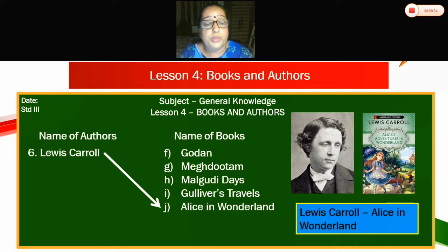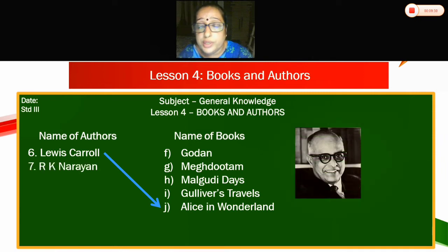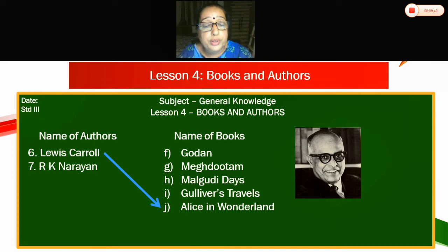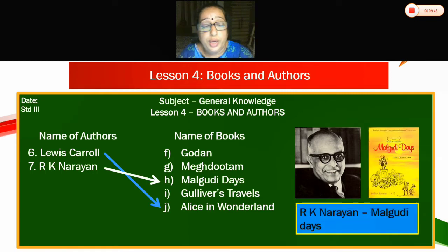Seventh — R.K. Narayan. Can you see the gentleman here? Which book did he write? Malgudi Days. R.K. Narayan — Malgudi Days. Seventh one will go to H.